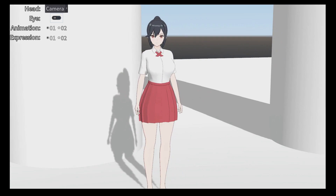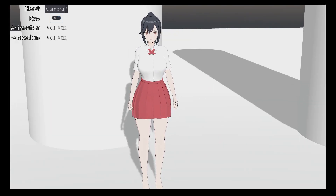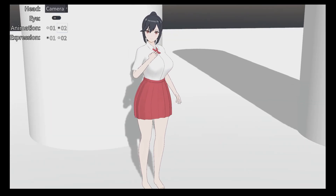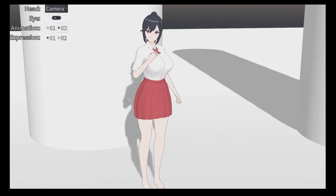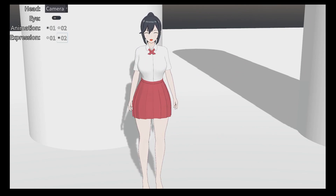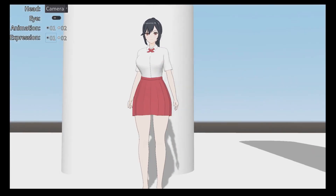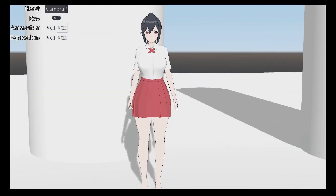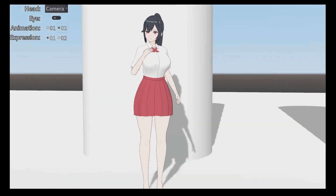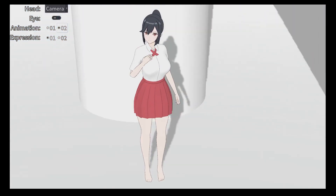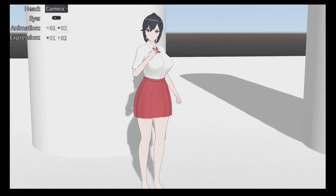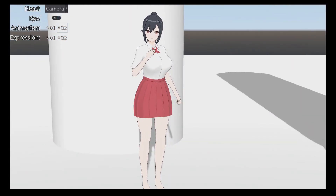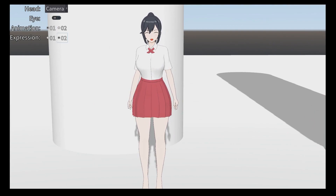Finally, I show you an animation transition and facial expression. Thanks for watching and hope you enjoy. We'll see you soon.